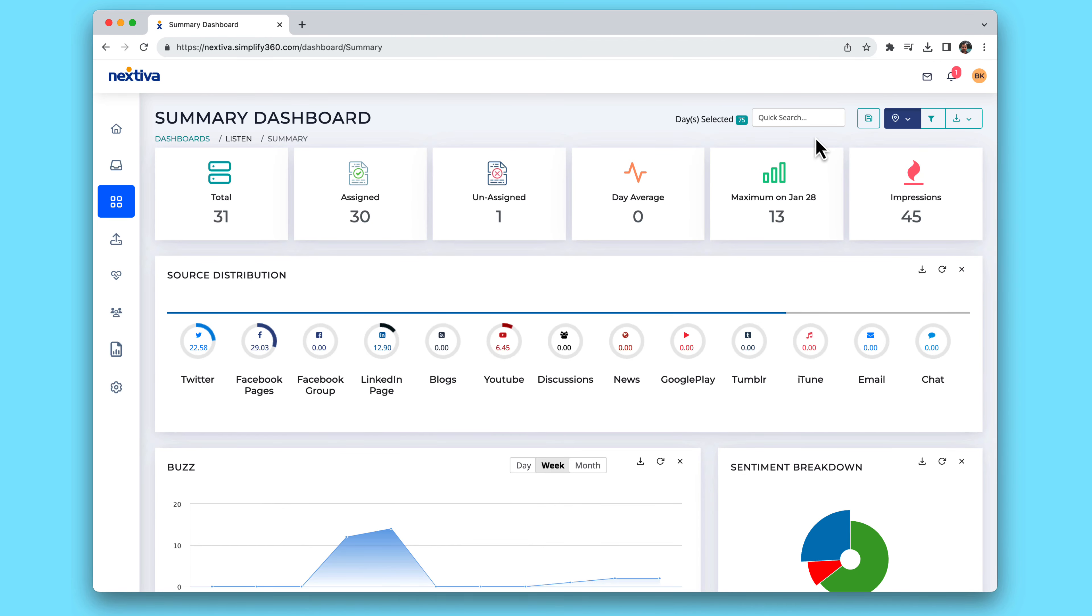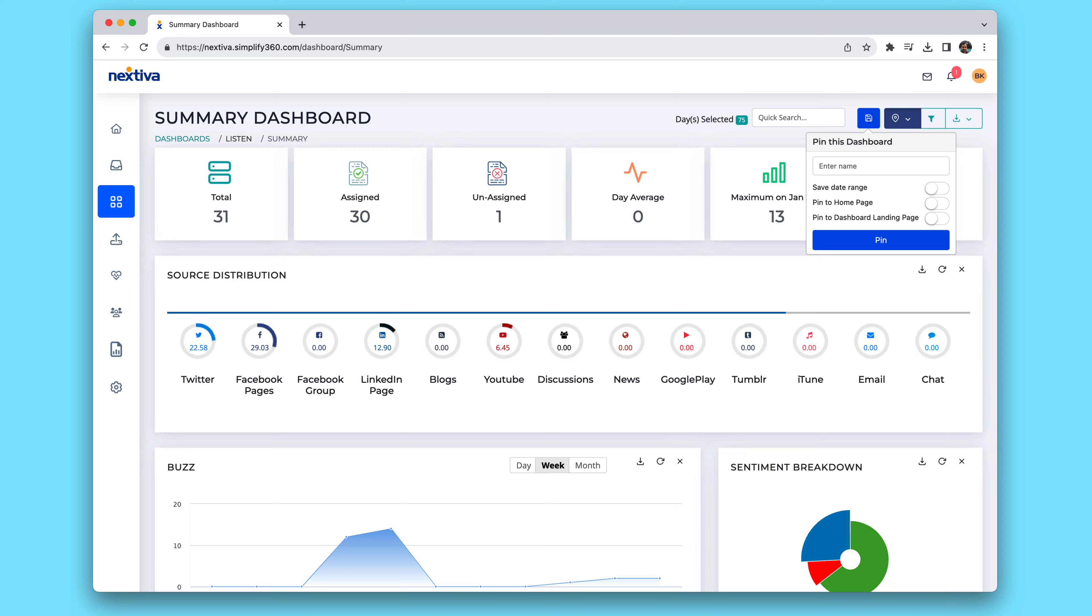Consider creating a dashboard for social channels, one for review channels, one for a combined social and reviews view, and finally, one to monitor competitors.